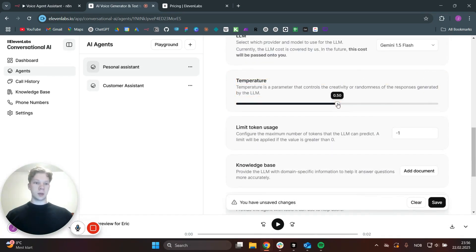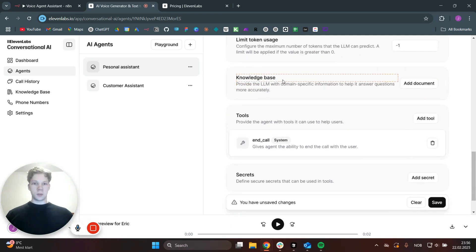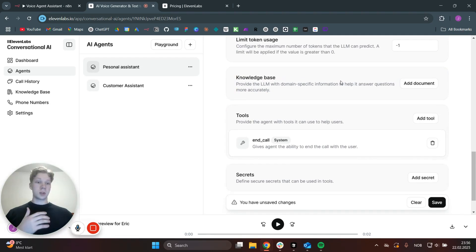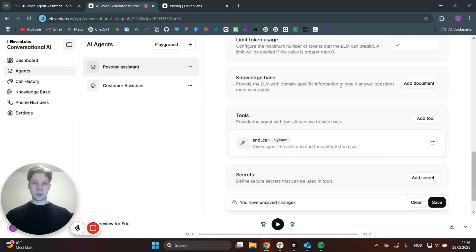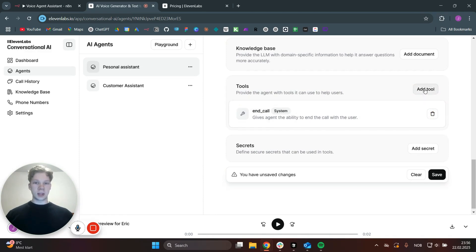The temperature is basically how creative it will be. You don't want it to be too creative — 0.5 is good. You can also limit the token usage if you want, but set it to minus one and you won't limit any token usage. For the knowledge base, we will actually use n8n as the knowledge base. You could either just add it in here, or you could set up a RAG agent in n8n and have that as your knowledge base. The current tool this AI agent has is end call, so it's basically able to end the call with you. If you want to end the call yourself, you can throw that away. For now, we'll just add a tool.